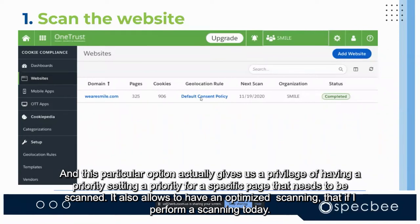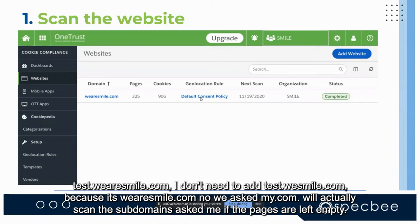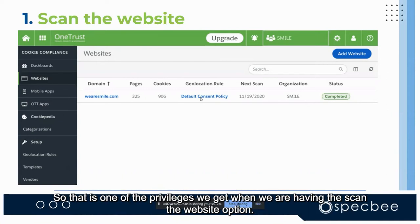This option allows setting a priority for specific pages to be scanned and configuring optimized scanning schedules for when the next scan will occur. Also, if there is a subdomain like test.vrsmile.com, you don't need to add it separately because vrsmile.com will automatically scan subdomains as well if pages are left empty.